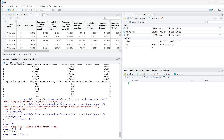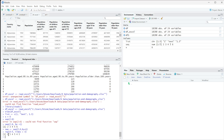We can also create a repeating vector. A sequence just keeps going up, but we can do repeating through REP. We specify what we want to repeat — let's do four to five — and then we say times equals three, so it's going to do four to five three times. You can see the output is four, five, four, five, four, five.